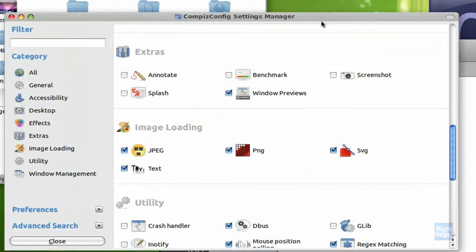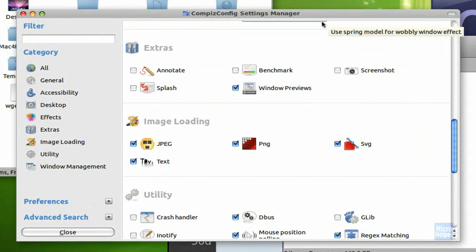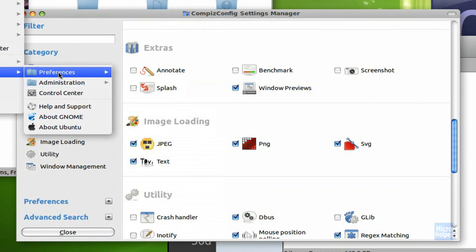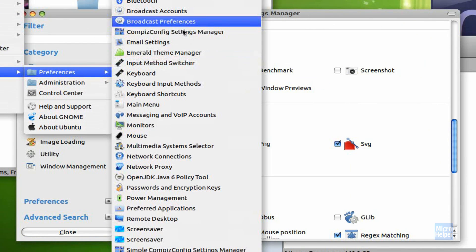So basically, open up Compiz Configuration Settings Manager, located in System Preferences, and Compiz.